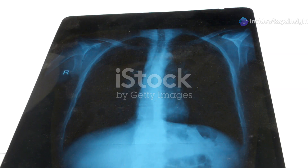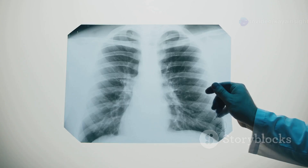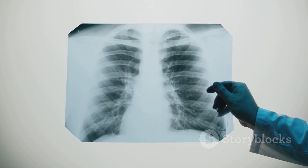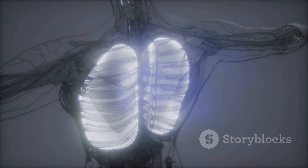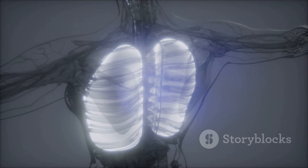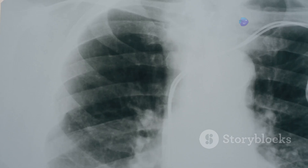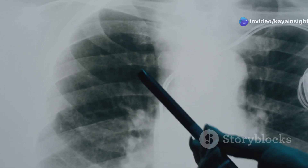Take the lungs, for example. The air inside them makes them less dense, allowing the X-rays to pass through more freely, which is why the lungs appear dark on the image.